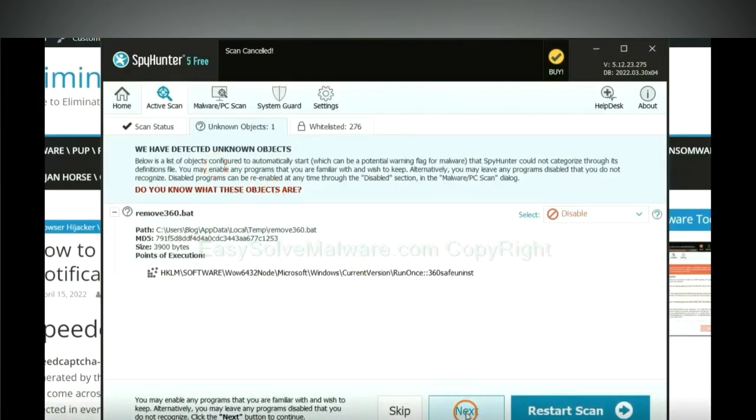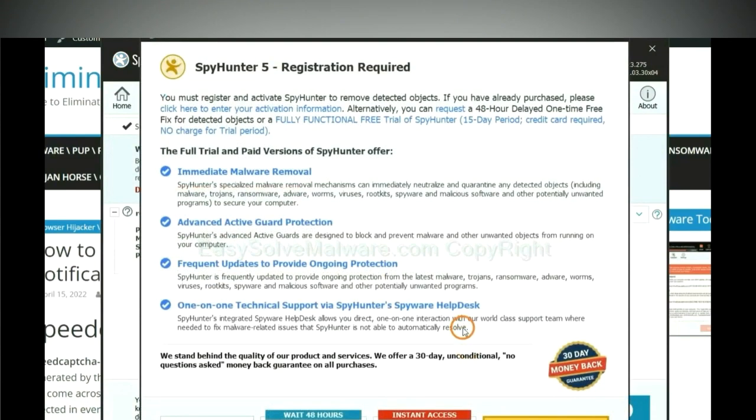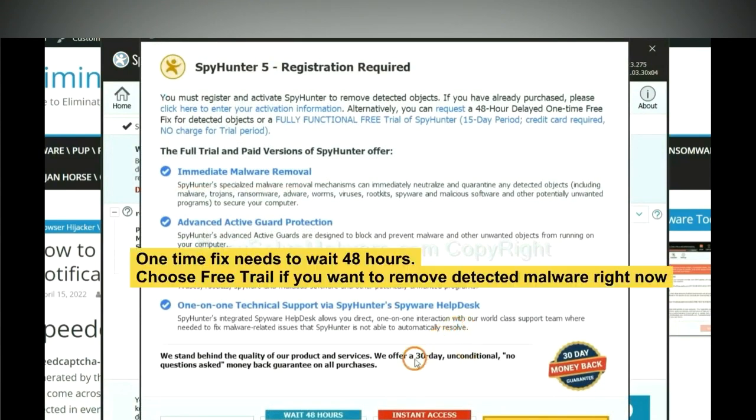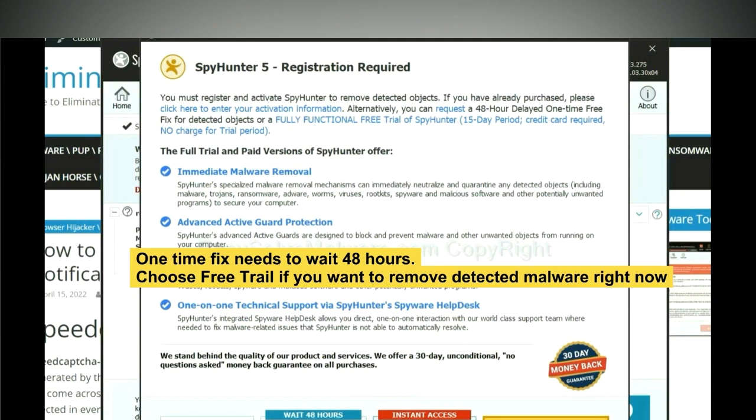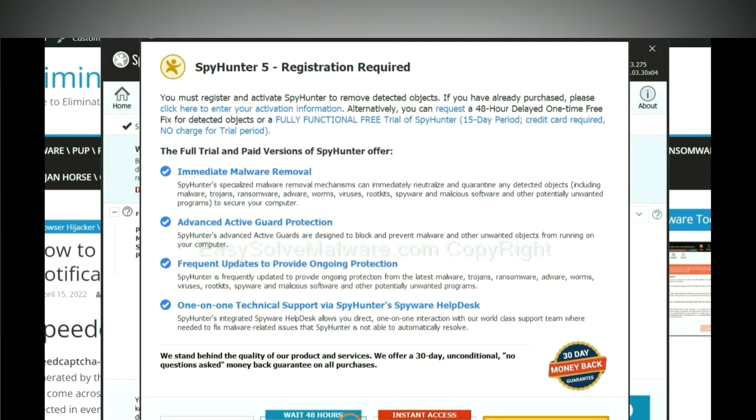When the scan completes, click next. The one-time fix will need you to wait 48 hours. If you want to remove all the detected malware now, you should choose free trial. It will solve all your problems.